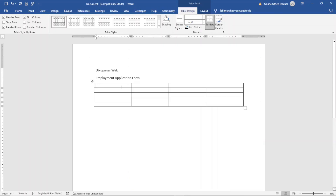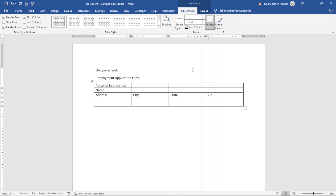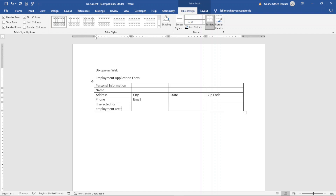In the first row, first cell, I enter Personal Information. In the next cell I enter Name, followed by Address. In the next row I enter City, followed by State, followed by Zip Code. Then I enter Phone and Email. Coming down, I enter: If selected for employment, are you ready for a background check?